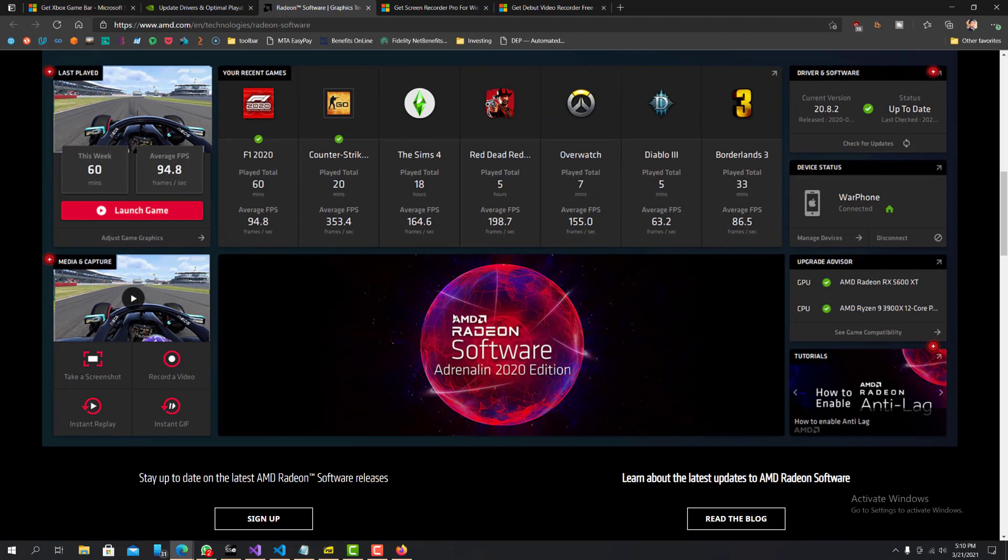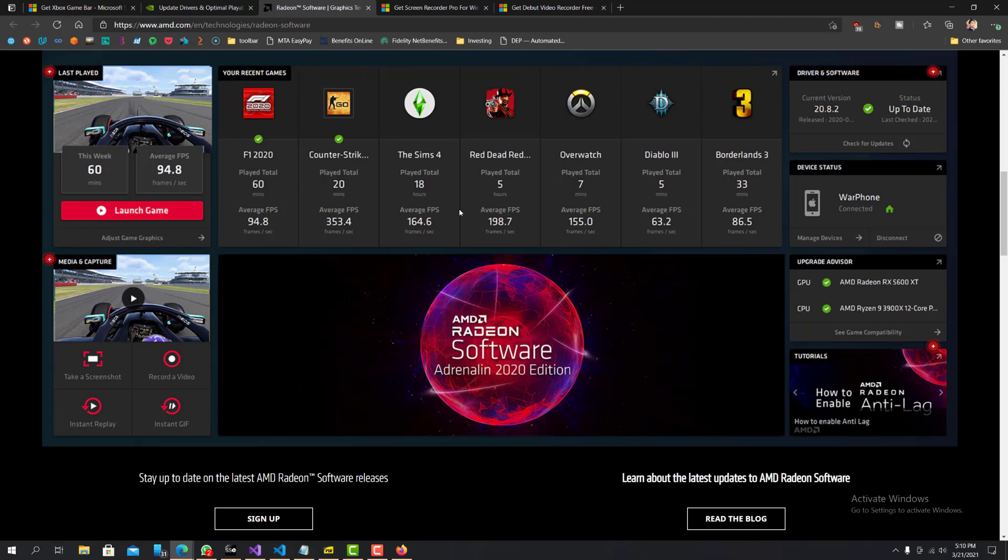And it doesn't really, it doesn't only have to be with games. So you know, a lot of these are geared towards games, but you know, it would work even when you're not playing games. So yeah, that's the next one.